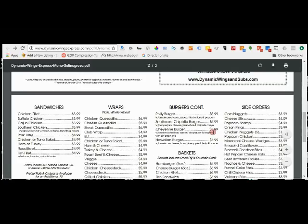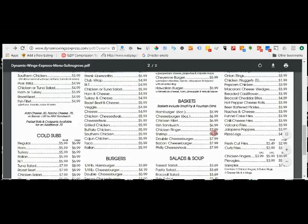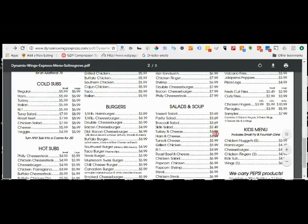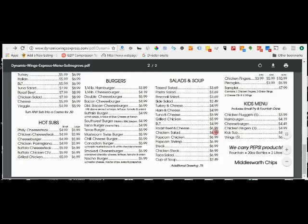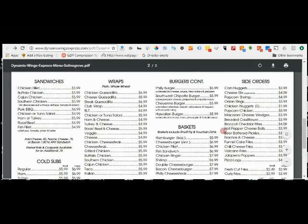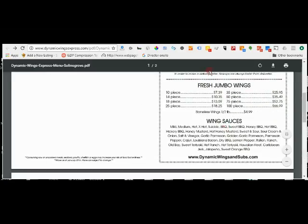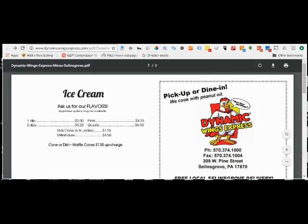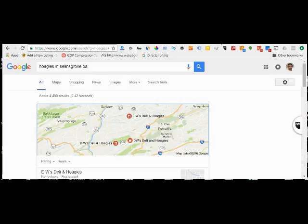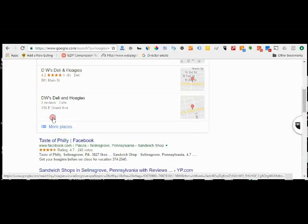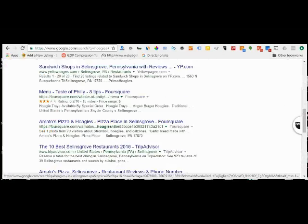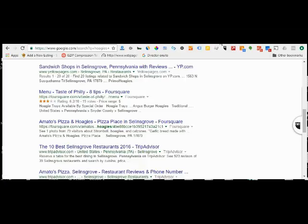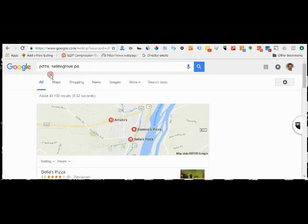Maybe there isn't. Okay, so they don't have pizza but they have a lot of sandwiches. But anyway, however, we look up hoagies in Selinsgrove PA—nothing, they're not there. We look up pizza in Selinsgrove PA—oh we looked at that one—no they're not there. We look up subs in Selinsgrove PA.